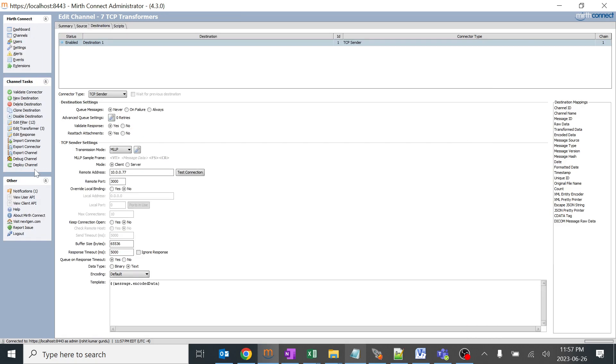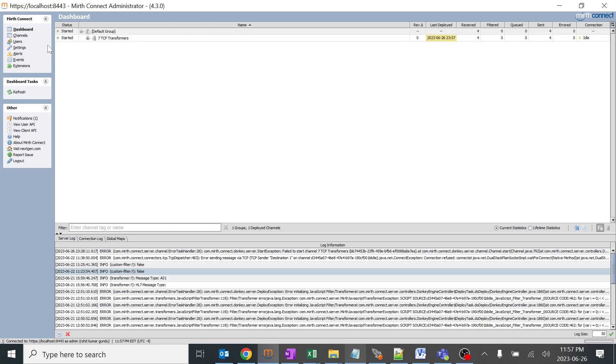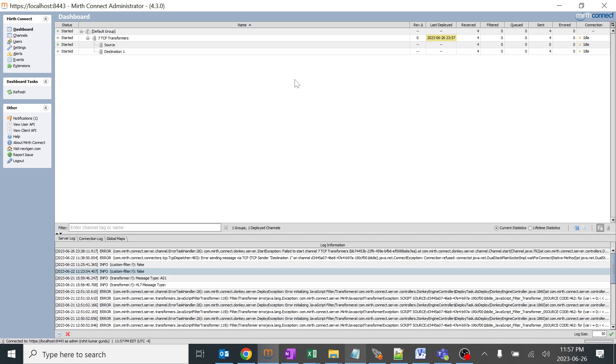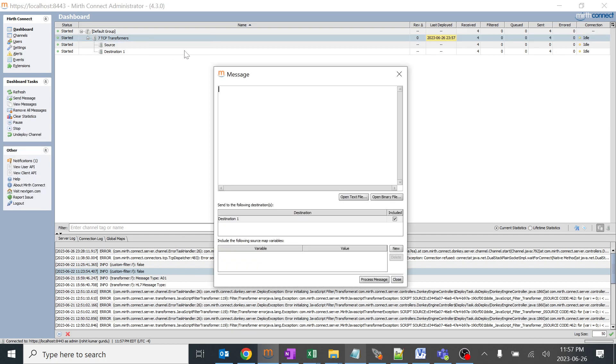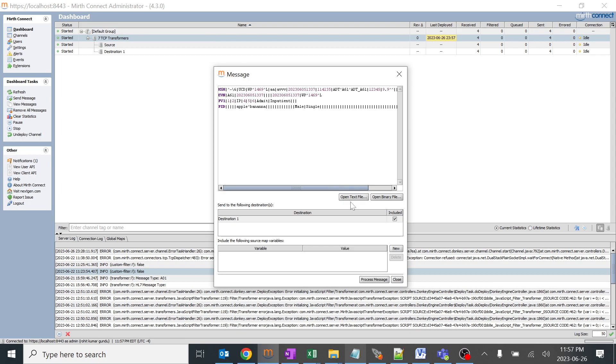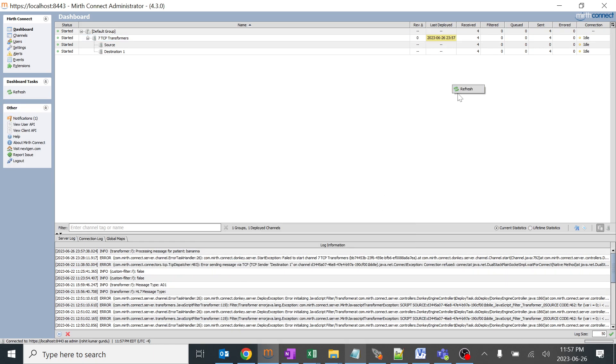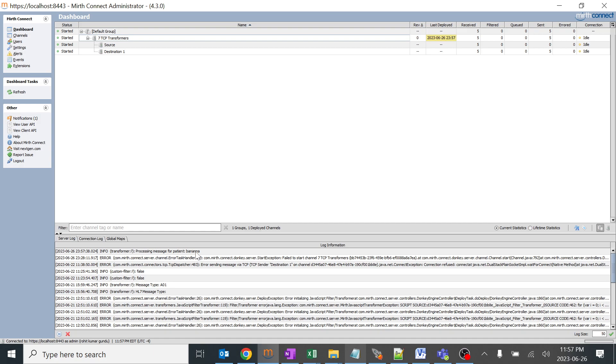We'll save and deploy the channel. When we deploy the channel you can see there's a lot of logged information. I'm expecting that when we pass this message it should give a log about what we have written. I'll send it, I'll process this message and refresh. You can see over here processing message for patient banana and one message has been passed.